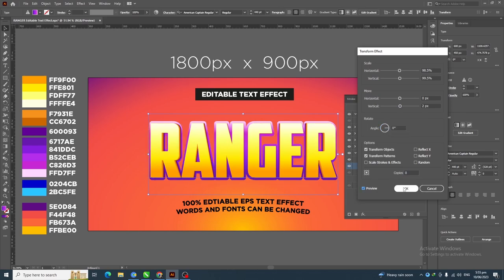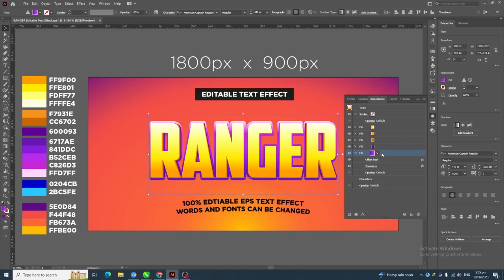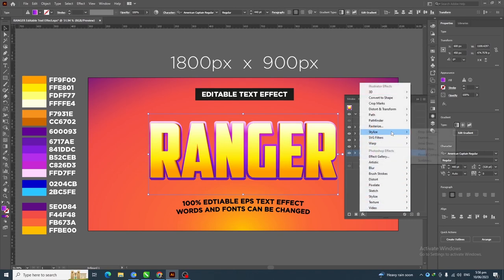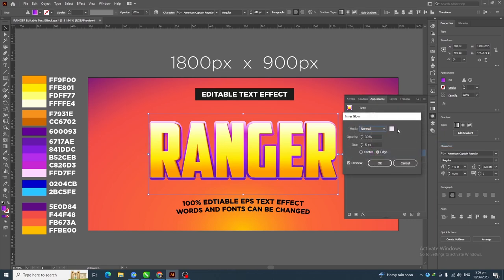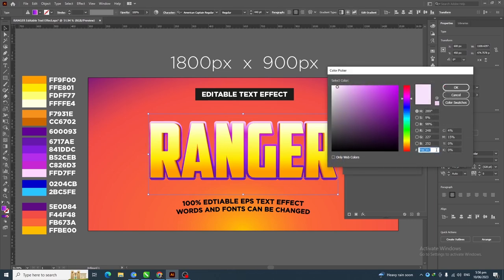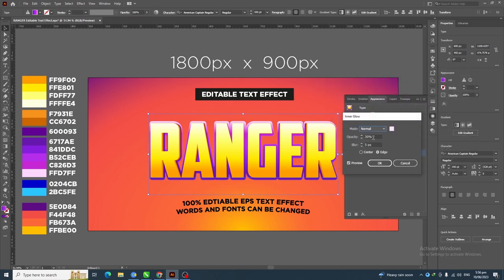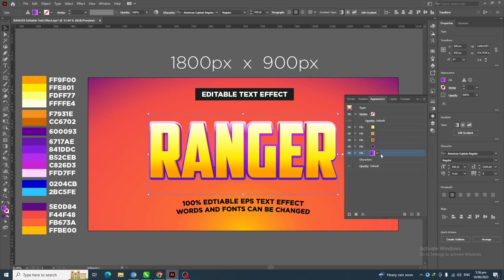Select this layer, go to Effect > Stylize > Inner Glow. Set the inner glow color, click OK, and apply 30% opacity and 5 pixel blur, then click OK. Keep this layer selected and duplicate it.